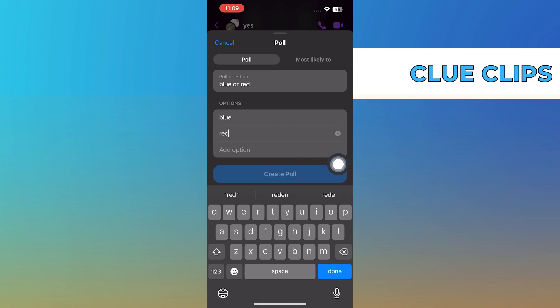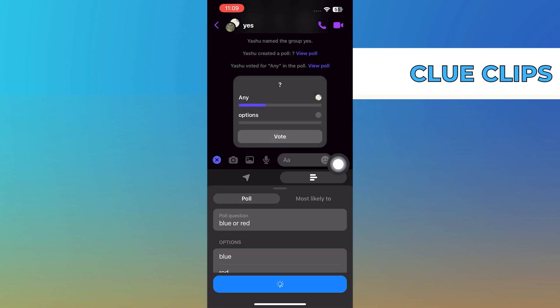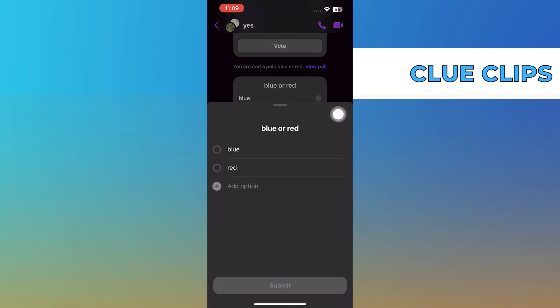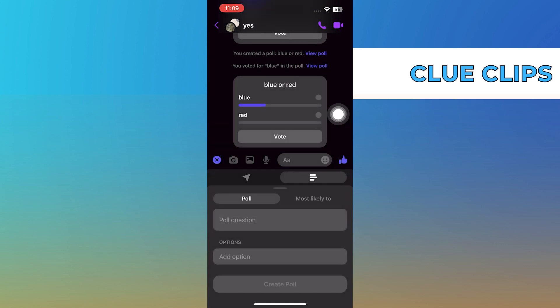Click on Create poll once you've added your question and options. Now, the members of the group can vote by clicking on their preferred option, then selecting Submit.